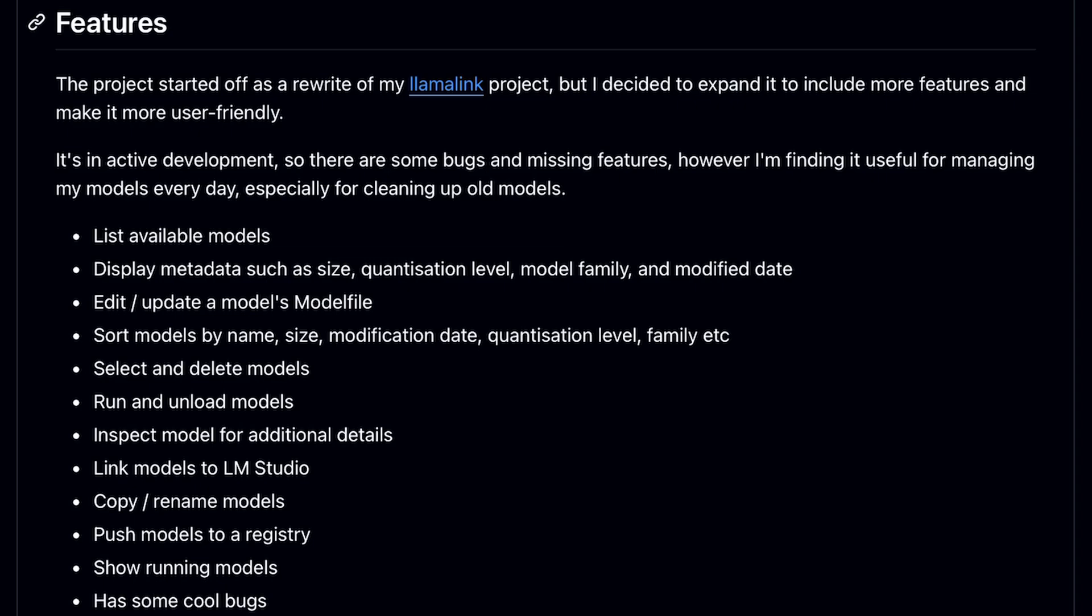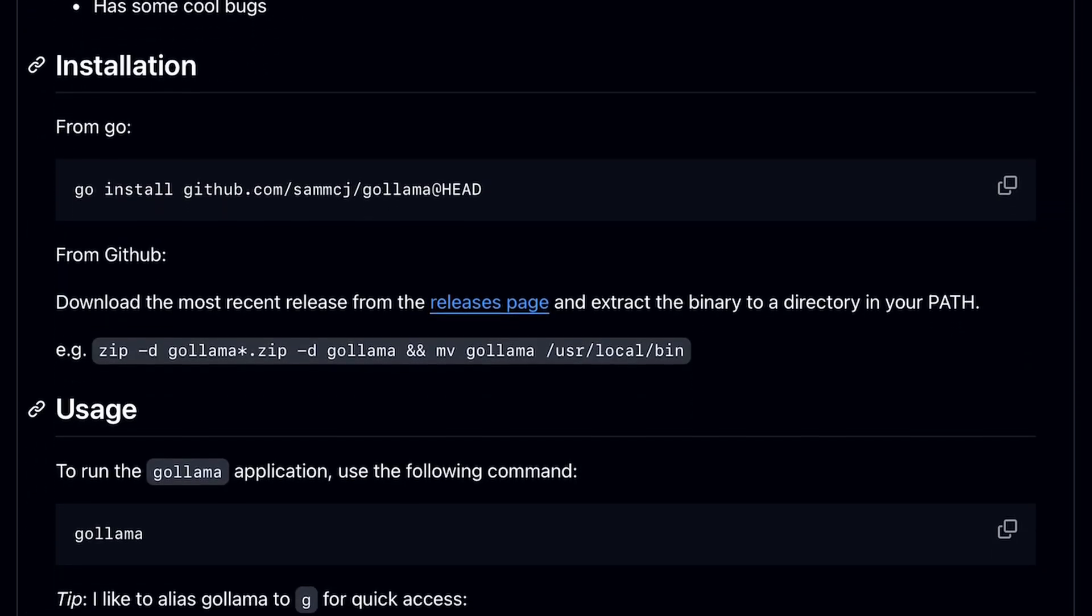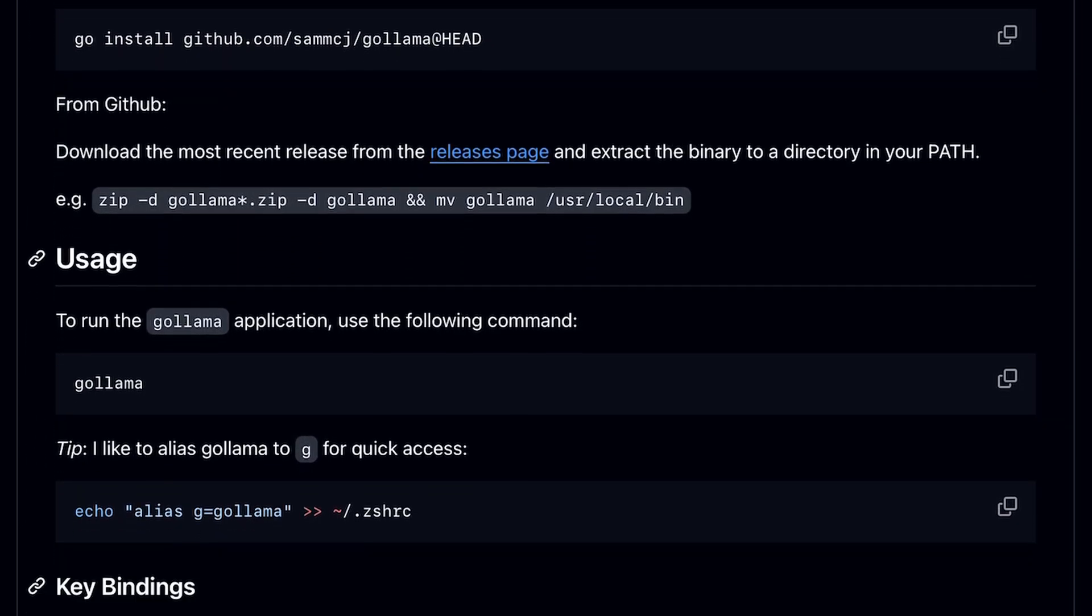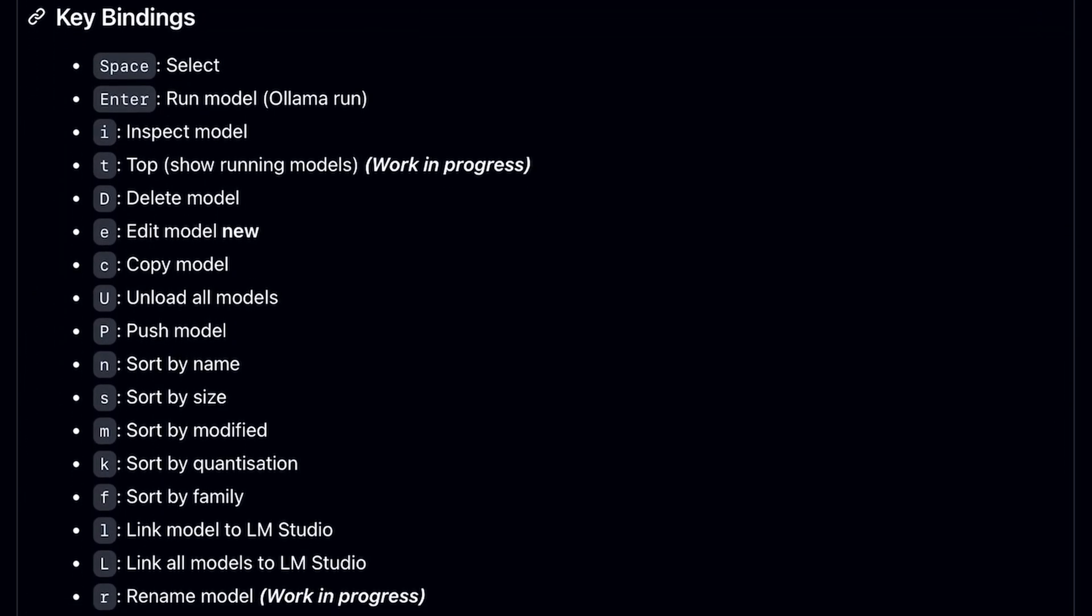You can unload models, delete models, copy models, sort models, and do multiple other things like that. It's really cool.